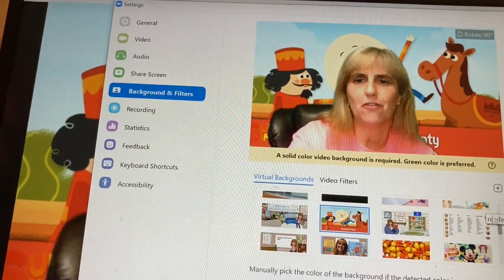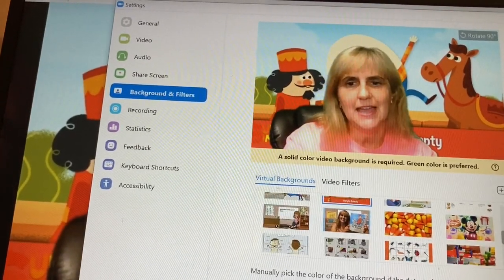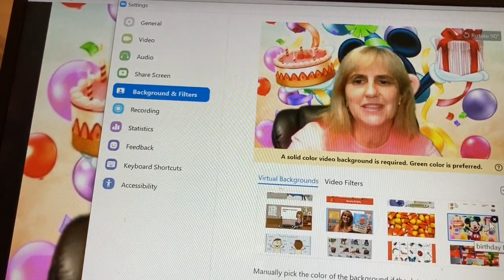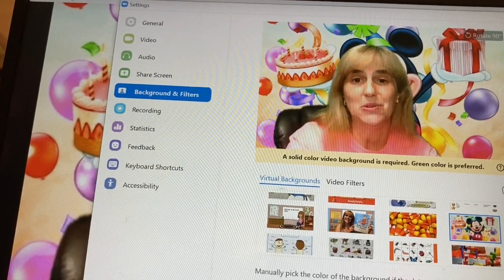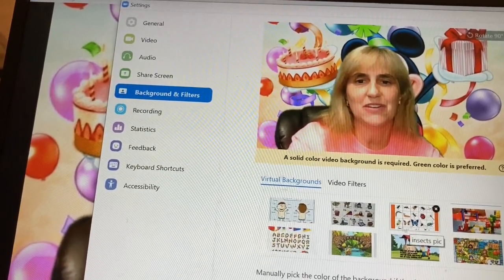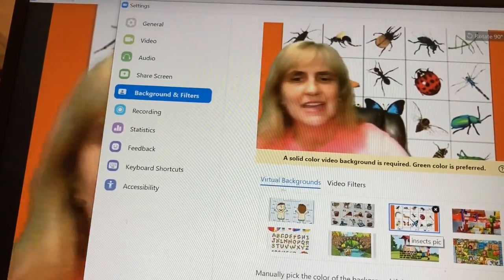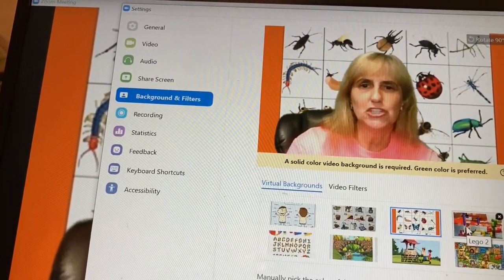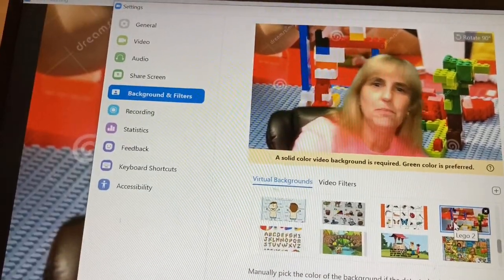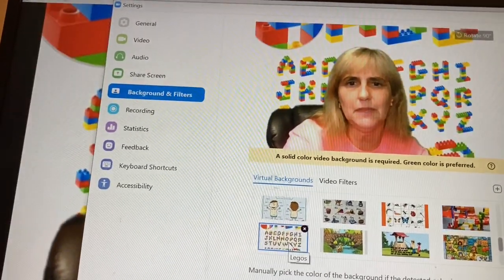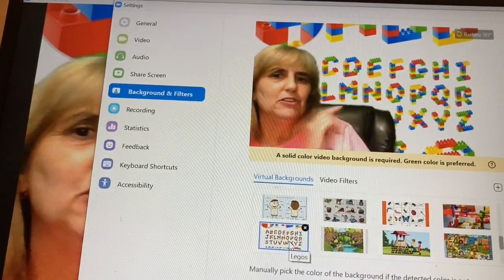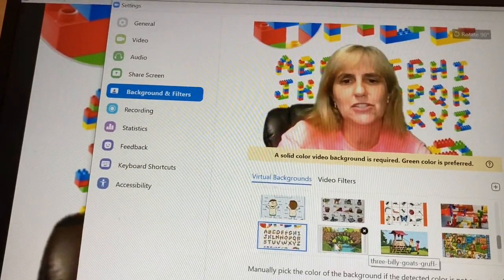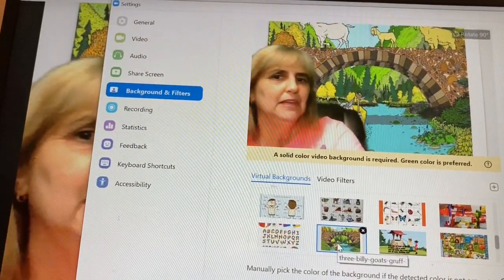There's the Humpty Dumpty that I showed on another video. I got into picking up some more — like a happy birthday one for when the children have their birthdays. I noticed I can use this for the insect units. I want my backgrounds to work for me as part of the teaching tool. Here's the Lego building for the building unit, and some ABCs — I could even point to the letters on the background.